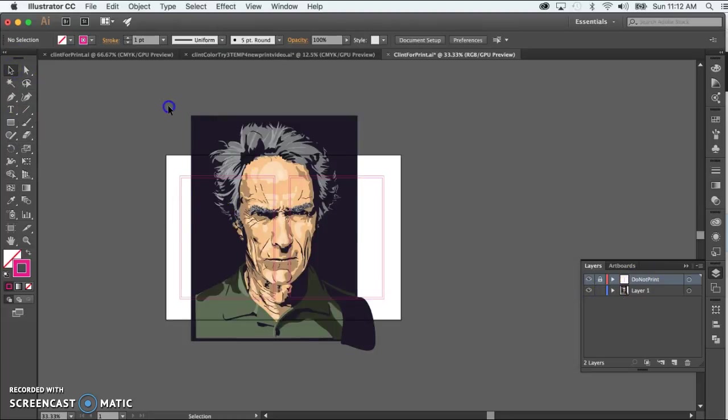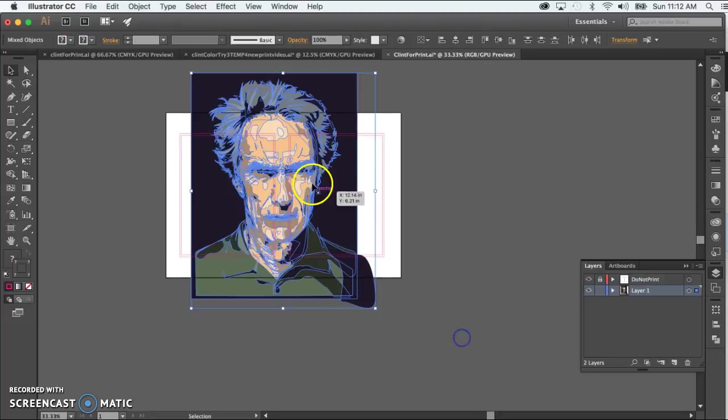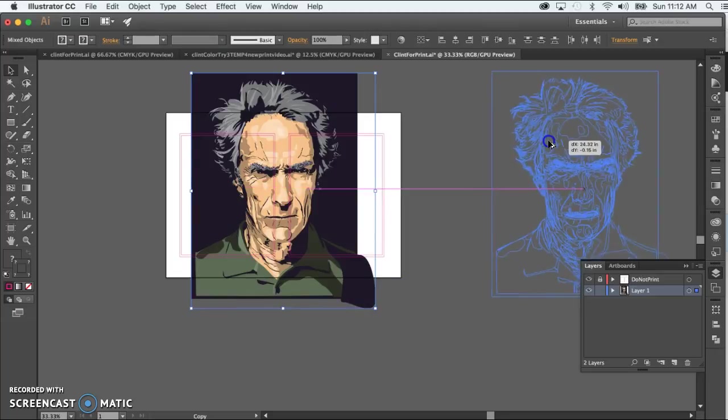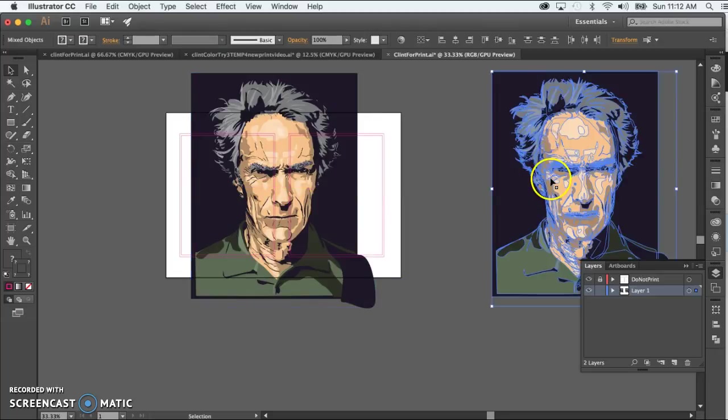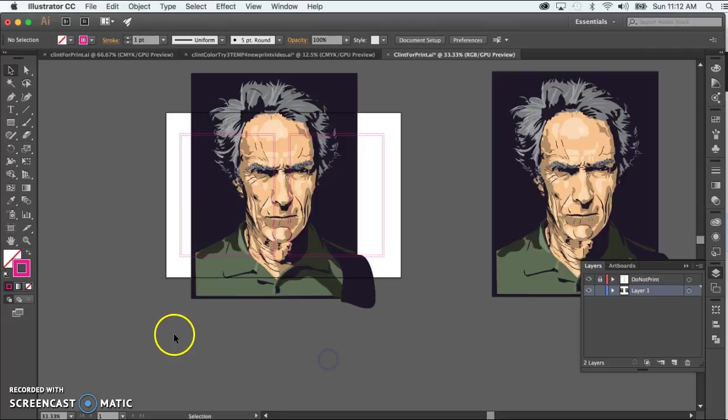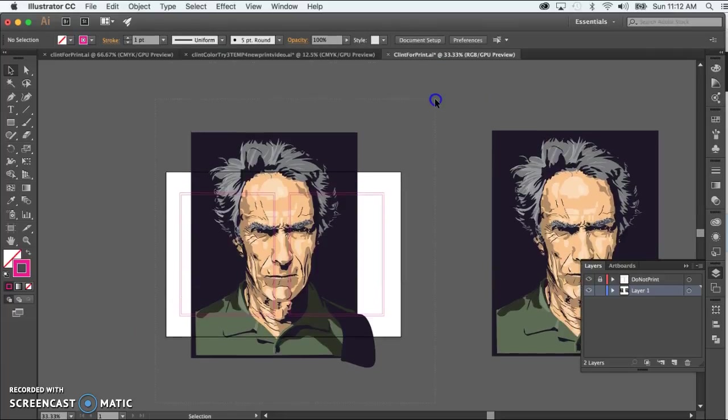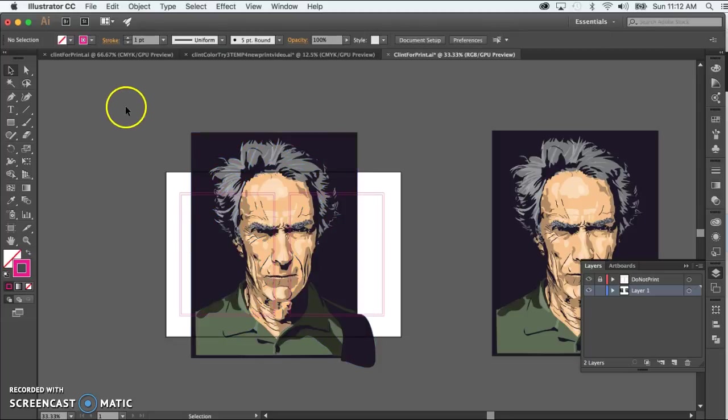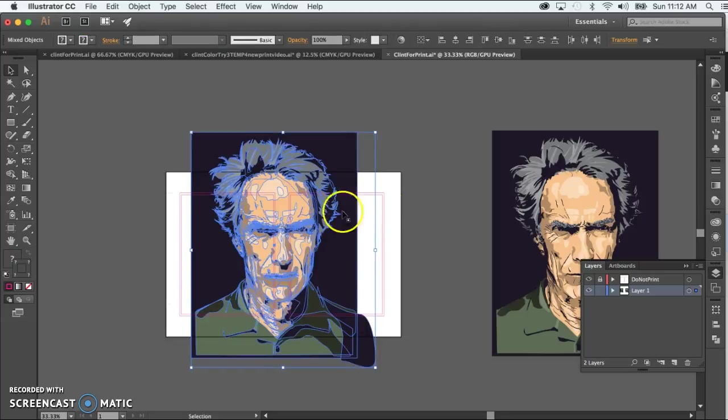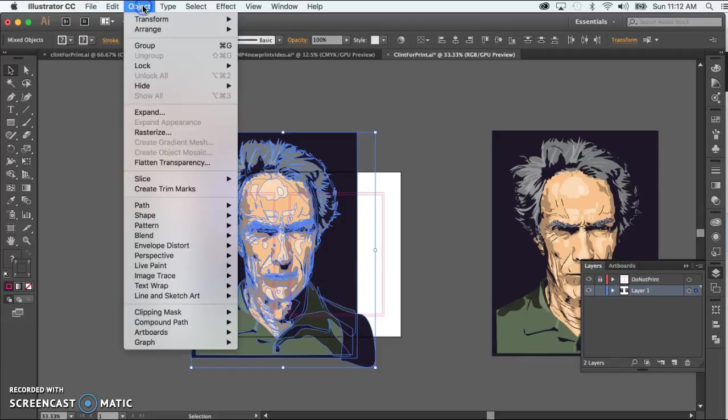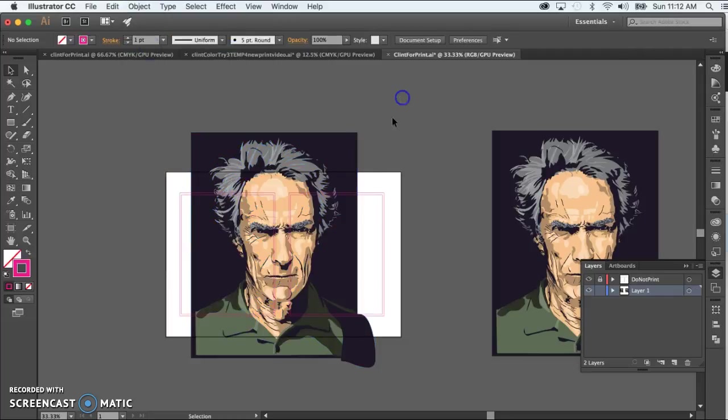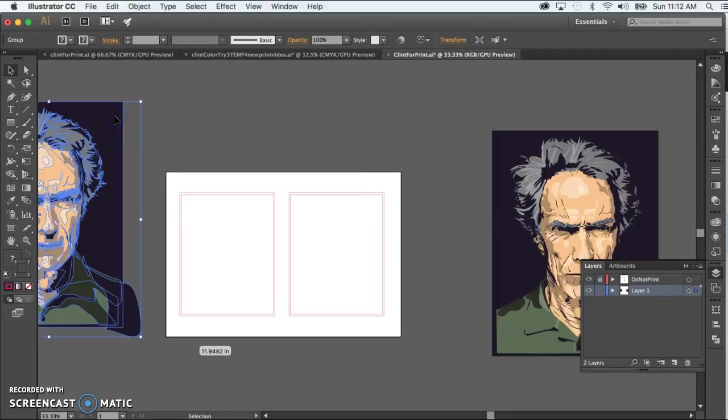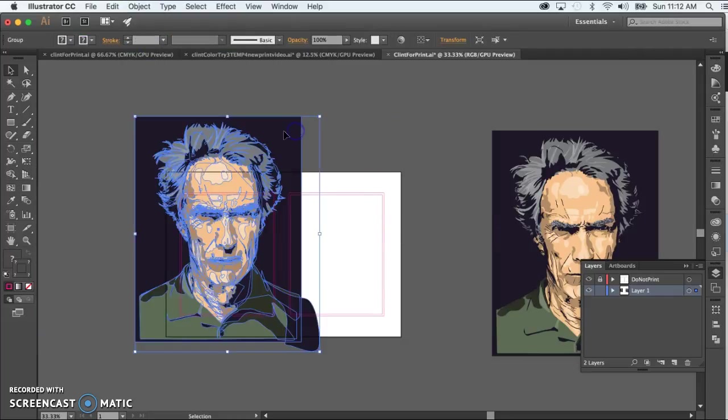I might want to be smart here and draw a marquee on the whole thing, do an option drag, and I just have a nice spare copy here just in case something goes wrong. The other thing that would be very smart is to take the one that I'm working on and group it together. Draw the marquee around my object making sure that the do not print layer is locked, and then go up to object group. That way if I select any part of this image, the whole thing gets selected.